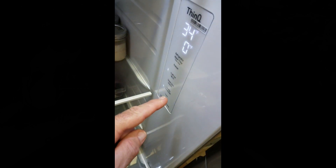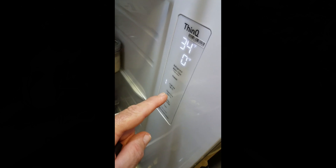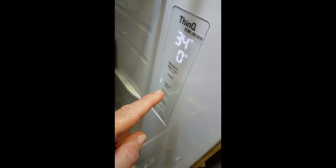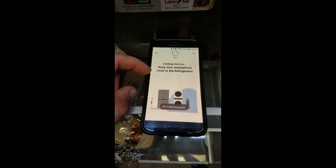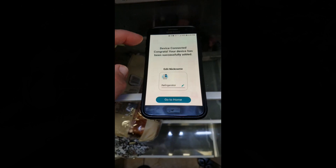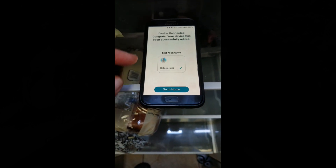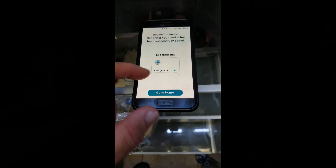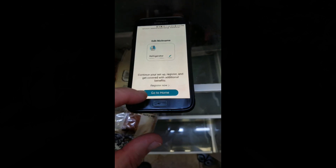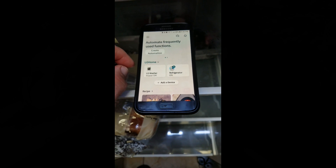The app is communicating with the refrigerator, giving it your home network SSID and password. Adding device — 90 percent. Congrats, your device has been added! I'll just call it 'refrigerator' and edit that later. Go home, and there we go — the refrigerator is online.